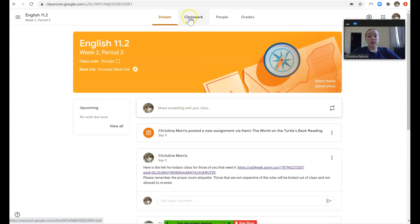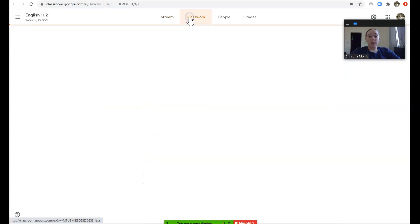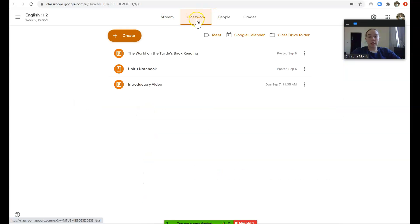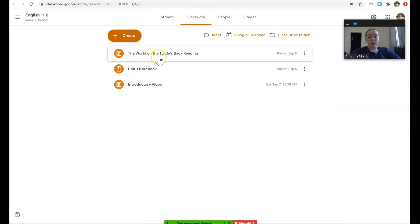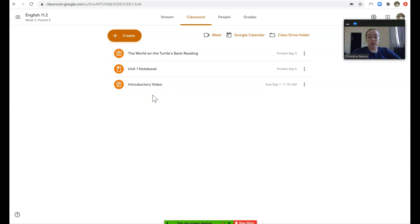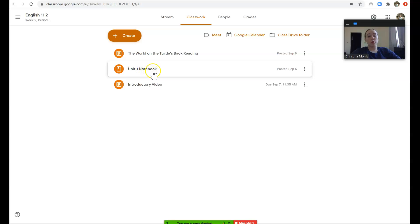Any classwork the student has, if you just click on this classwork tab, assignments will be posted here. Also resources, so there's a reference text, for example the unit 1 notebook is a reference text.